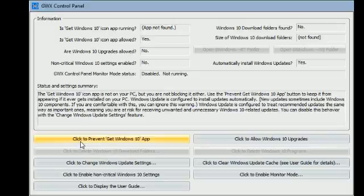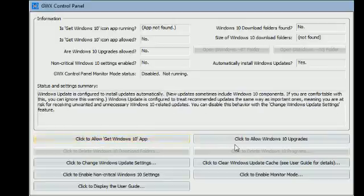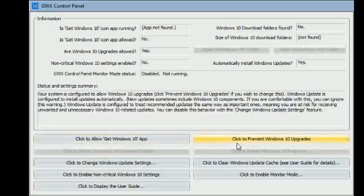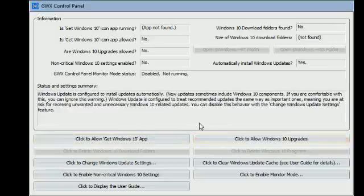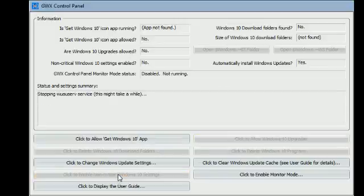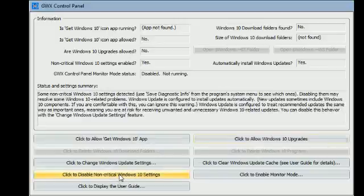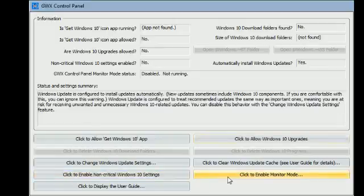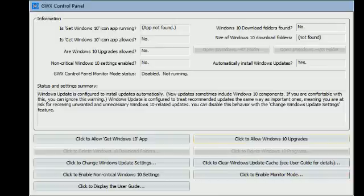By default it will be set to allow Windows 10 upgrade. If you click here, click to prevent Get Windows 10 app. Also over here, click to prevent Windows 10 upgrades. And also here, click to disable non-critical Windows 10 settings. And that's it, done. Reboot your computer and you won't be bugged with the Windows 10 upgrade from Microsoft.